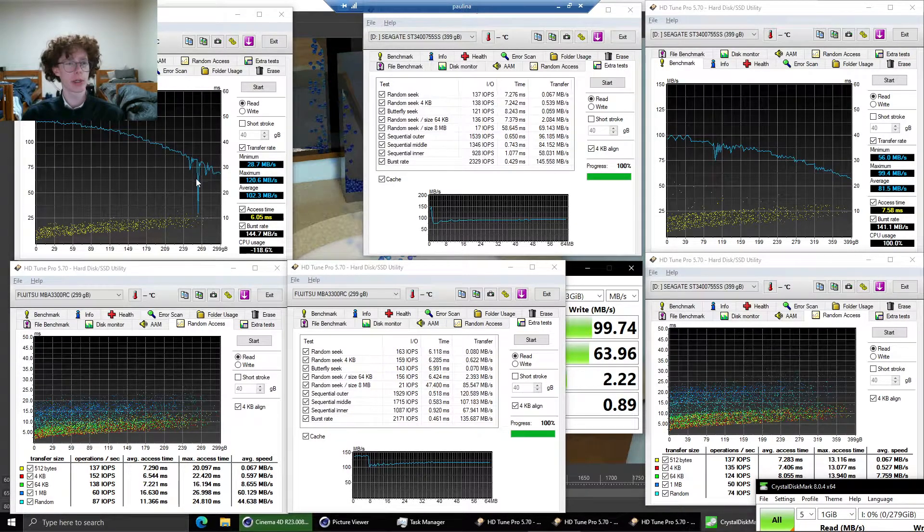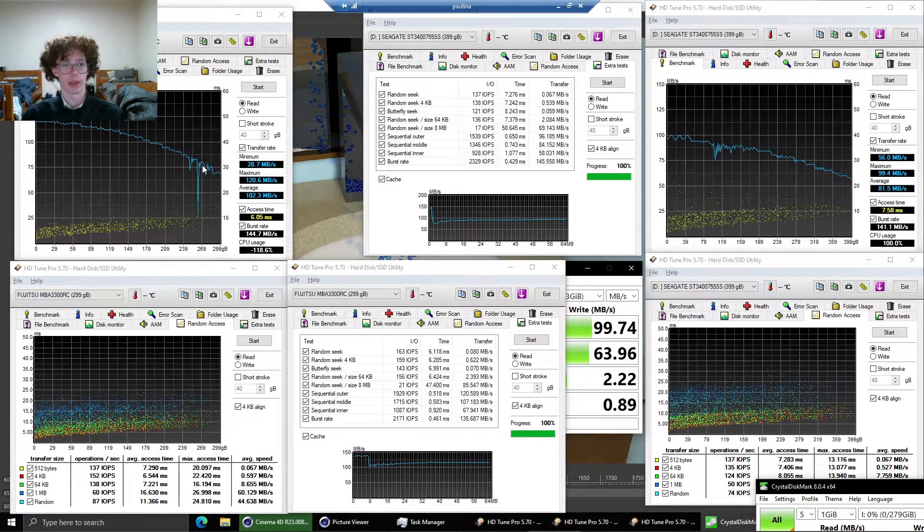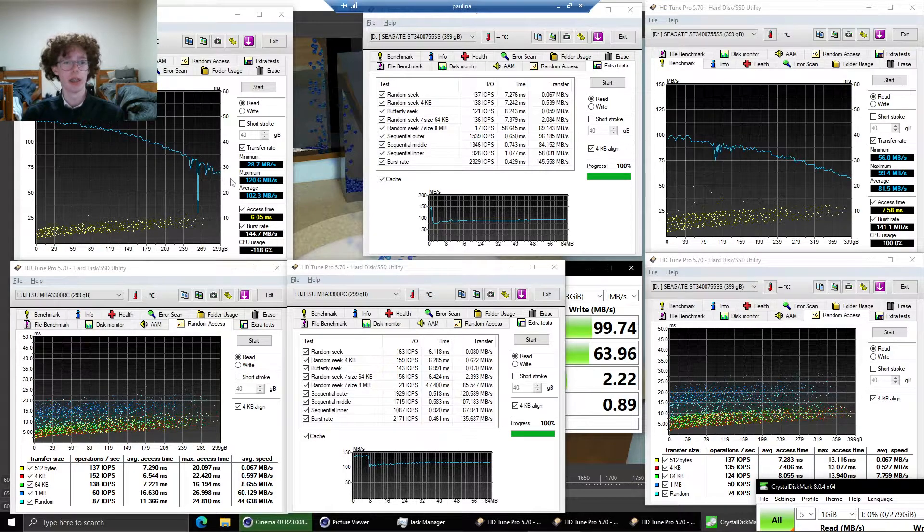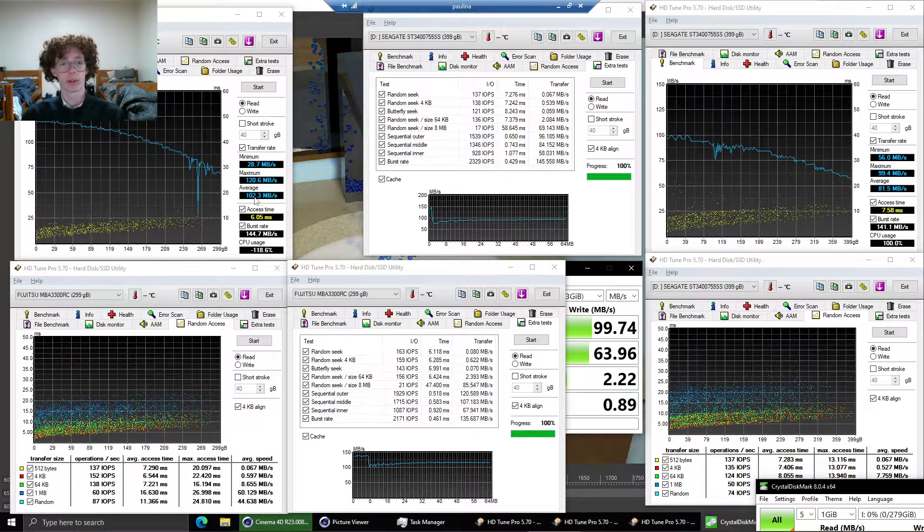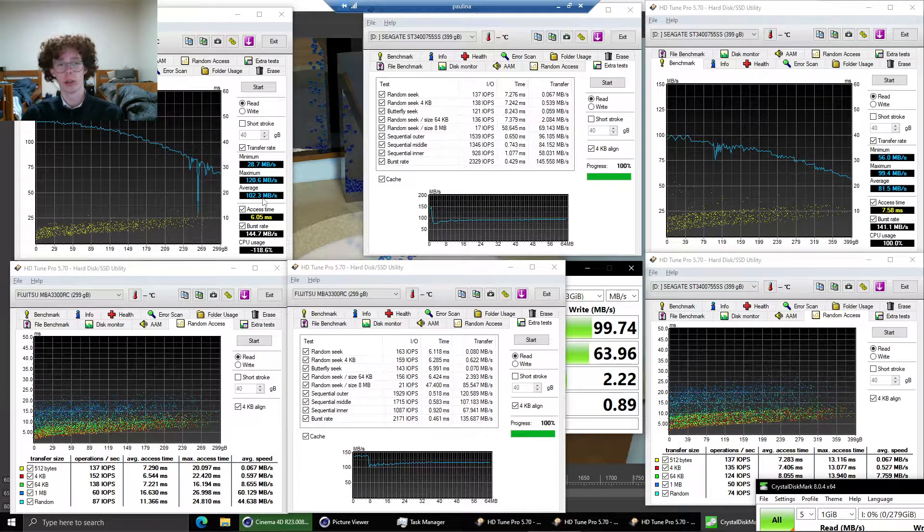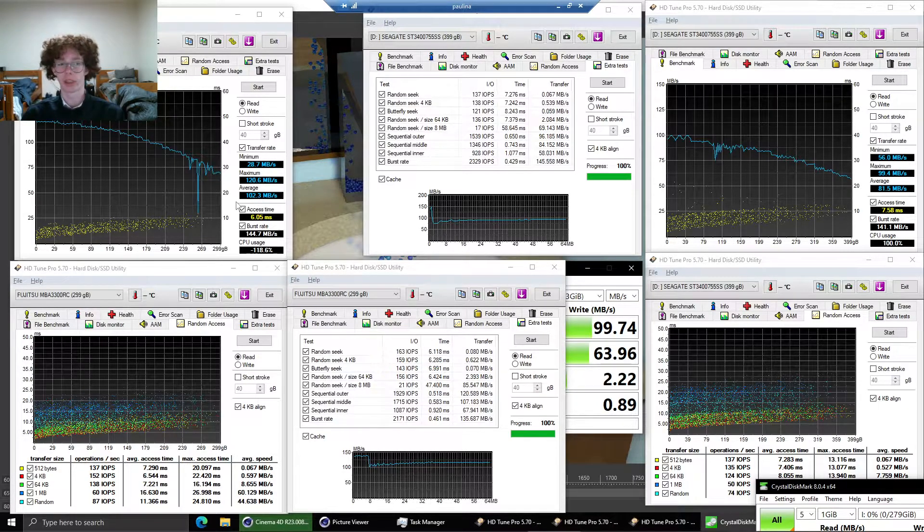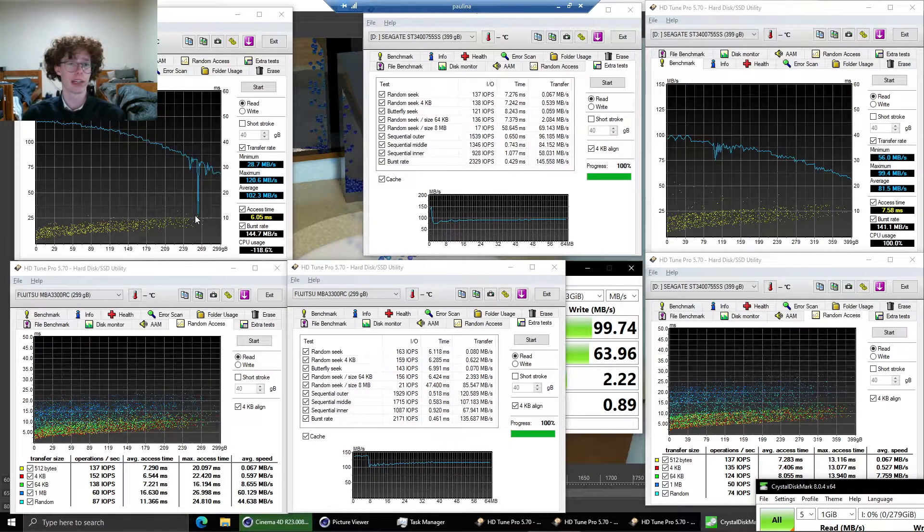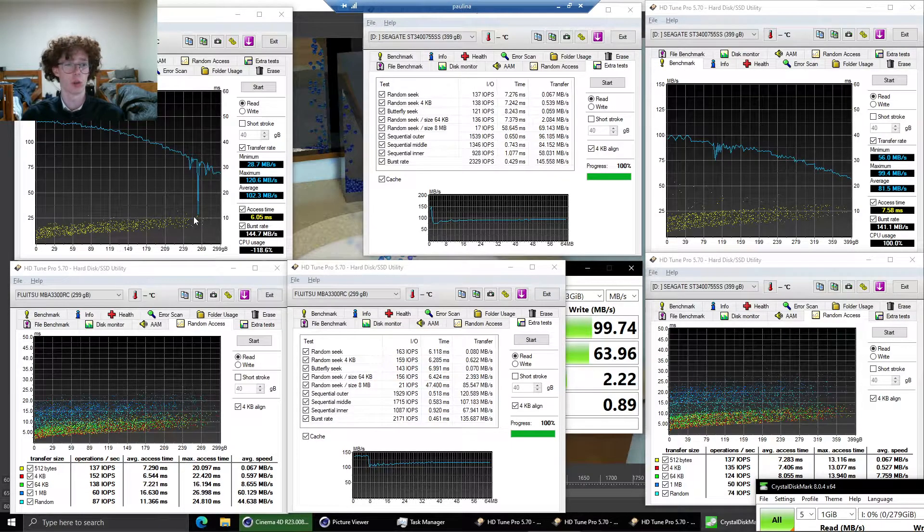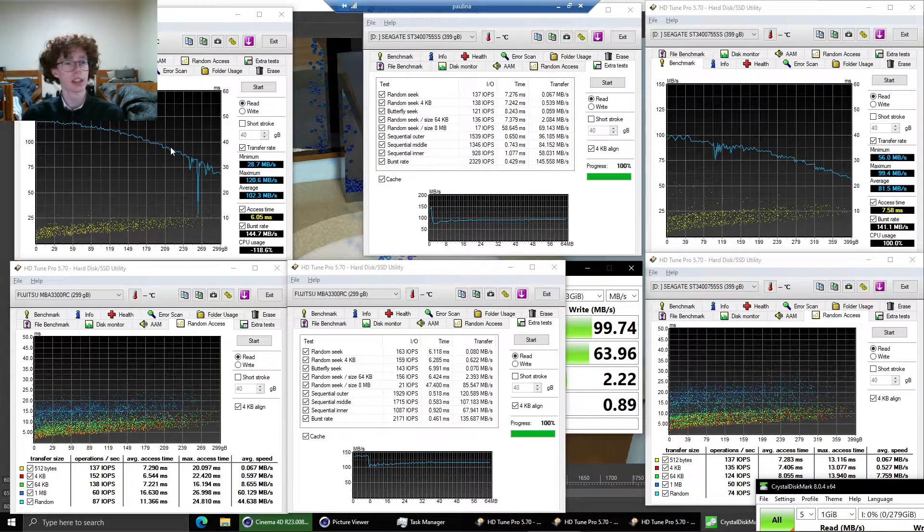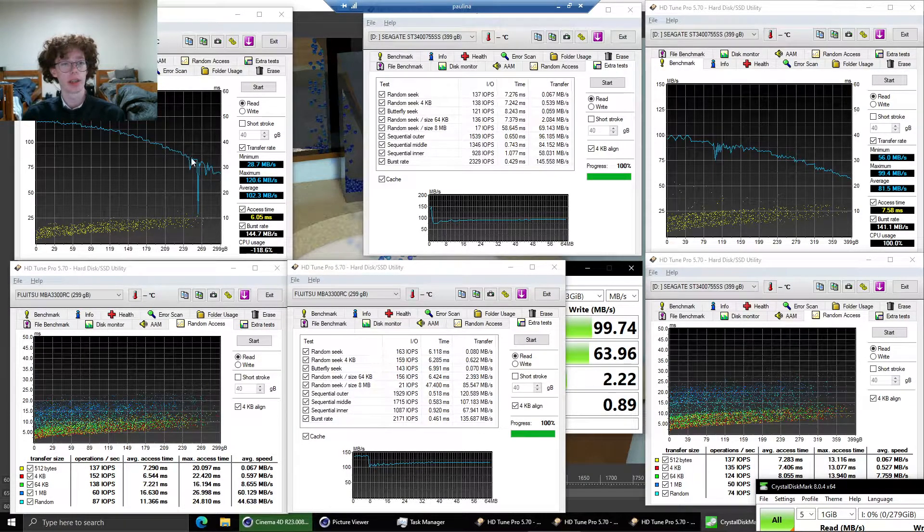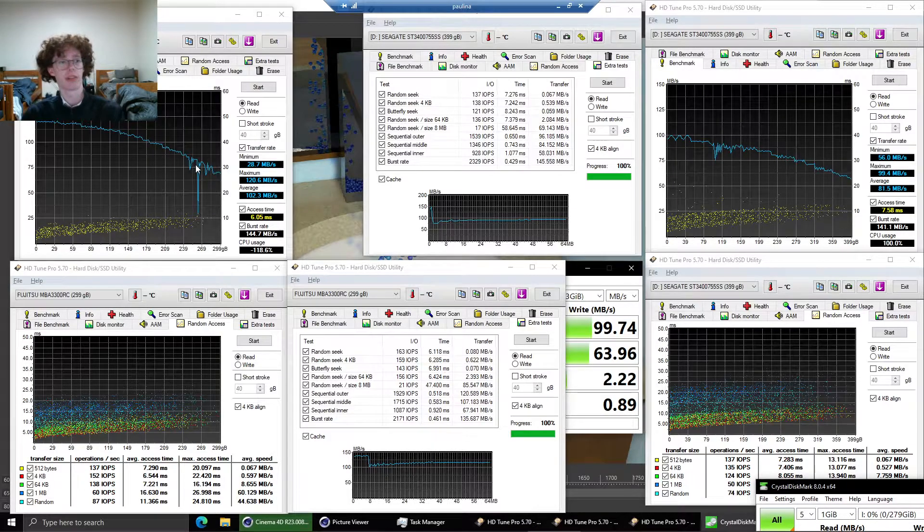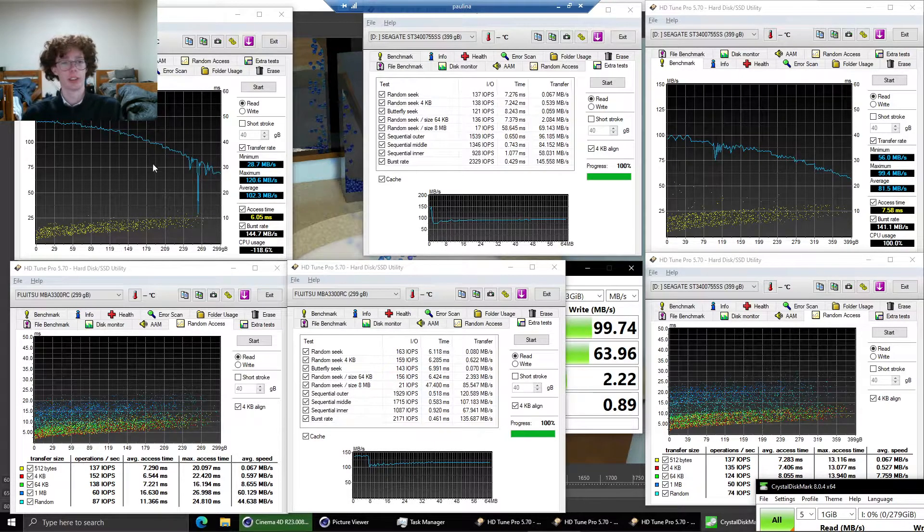We have a very sharp drop here in the speed. Our average is 102.3 megabytes per second but we drop briefly down to the high 20s despite being around between 75 and 100 until then.